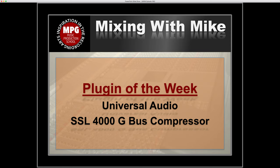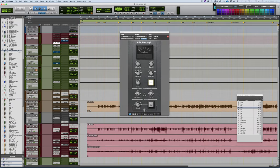Plugin of the week is the Universal Audio SSL 4000G Bus Compressor. This is one of my favorite all-time mix bus compressors.